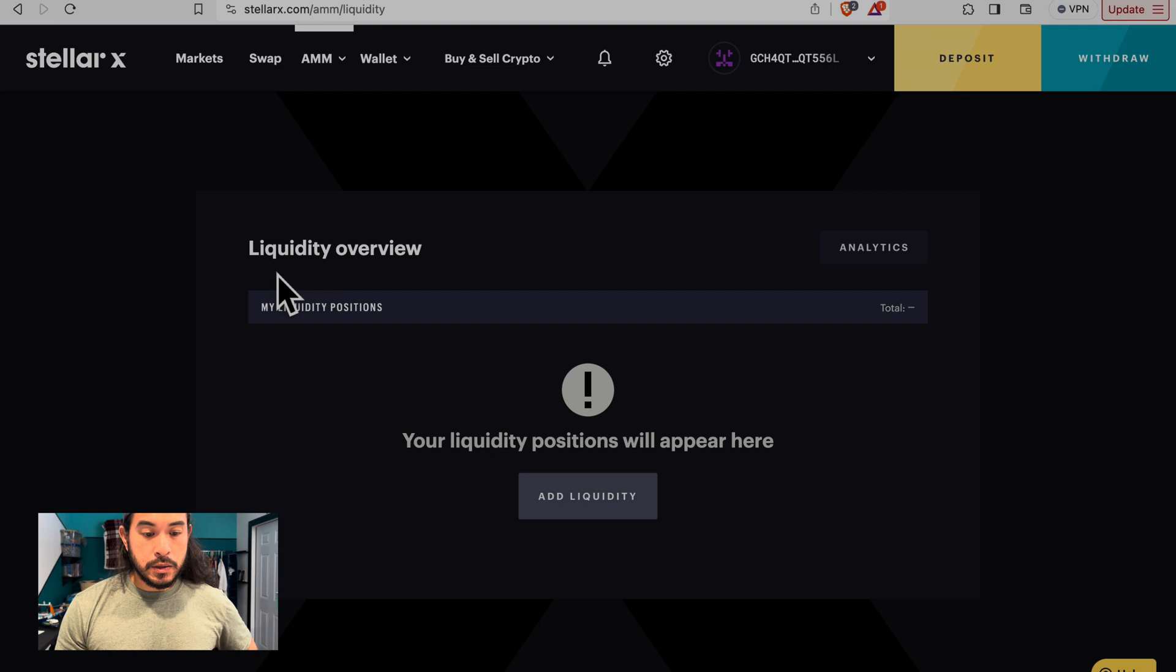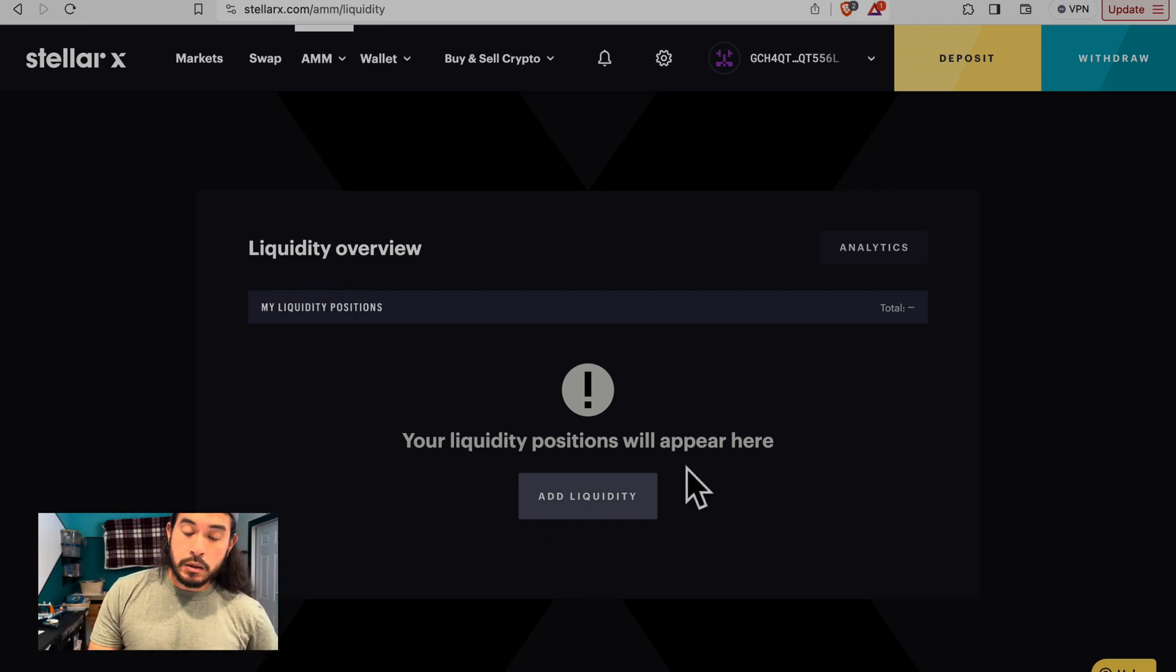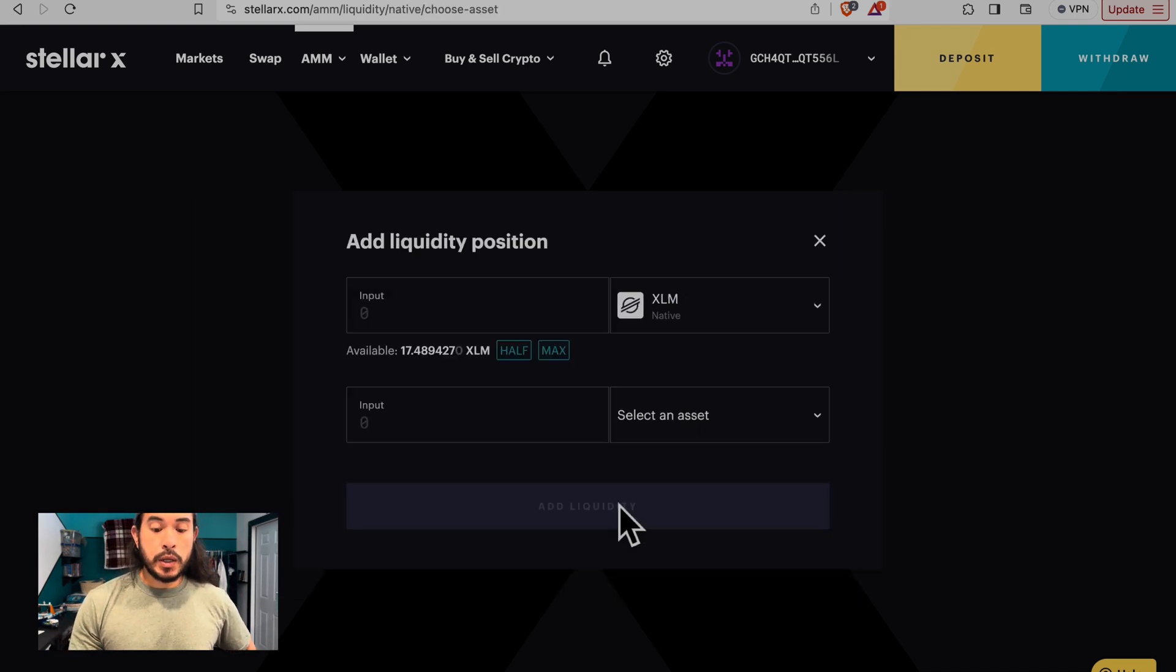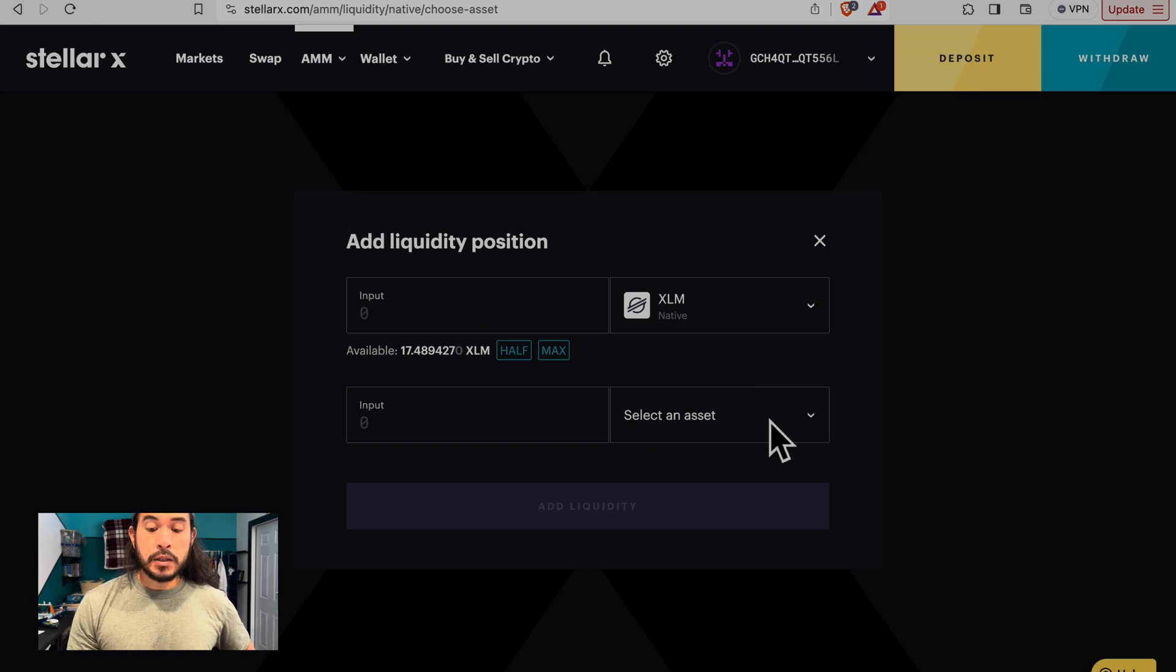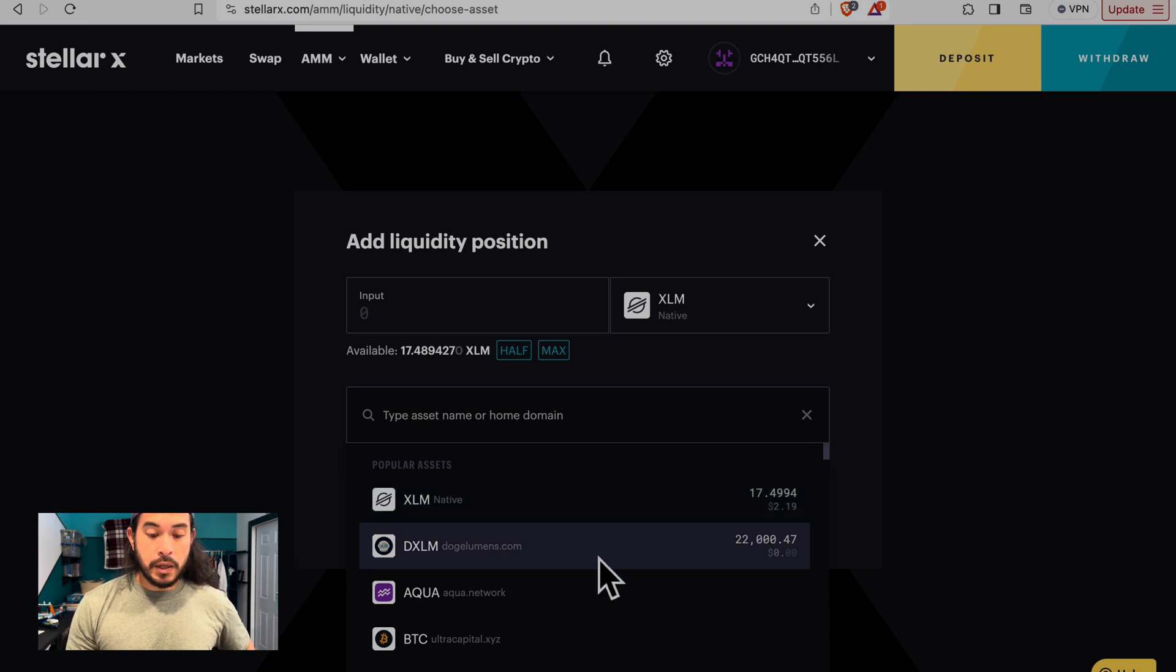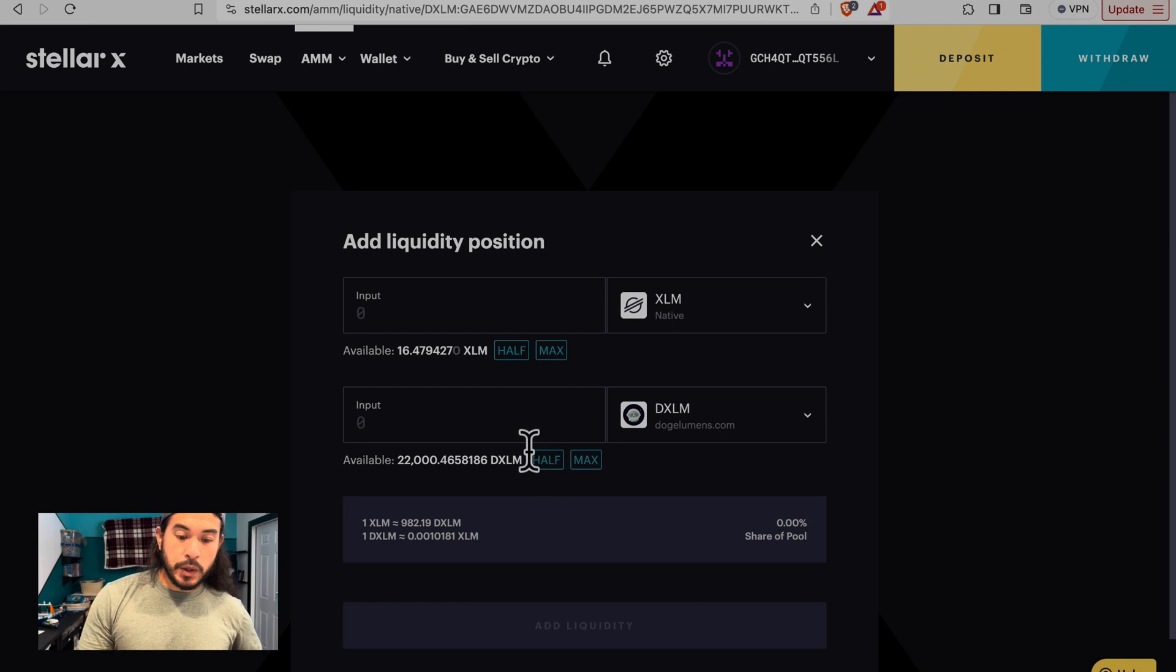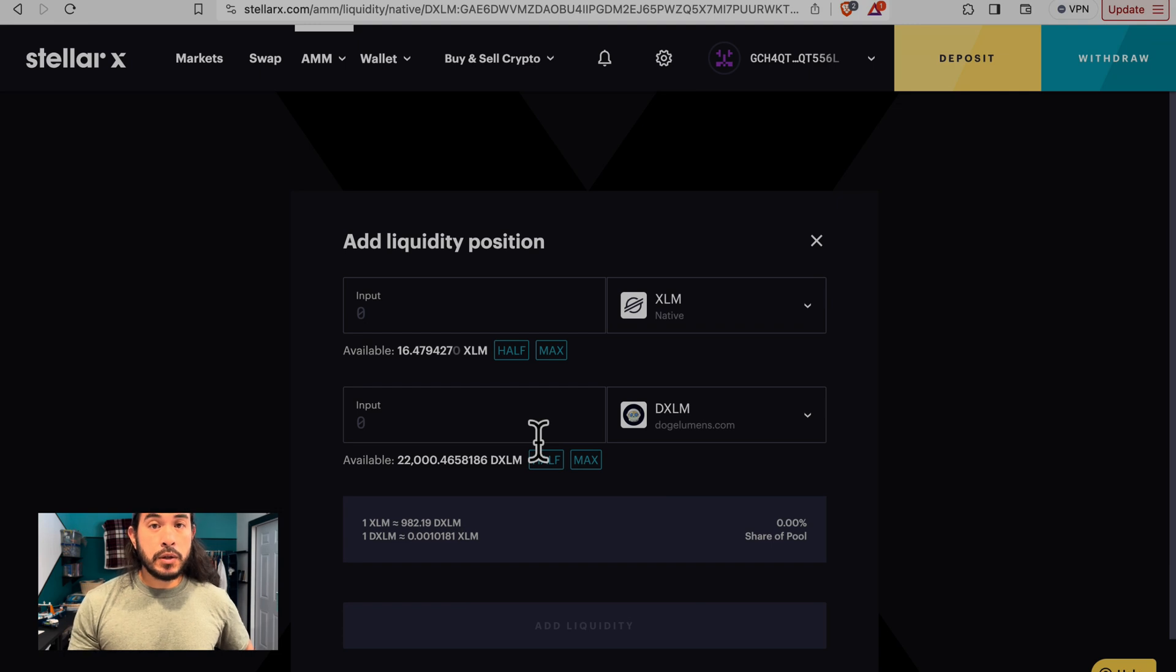This is the liquidity overview. Your liquidity position will appear here once we add liquidity. So let's add some liquidity. First thing we want to do is add liquidity position. We have XLM selected for us automatically. Next thing we want to do is click down this tab and select Doge Lumens. Next thing we want to do is we want to be a part of the bronze tier. So we at least need 13,370 Doge Lumens.